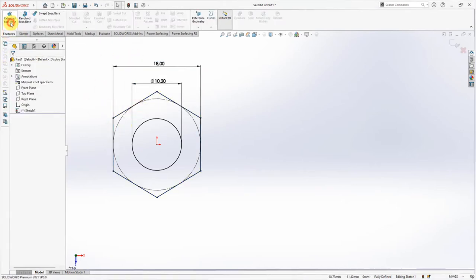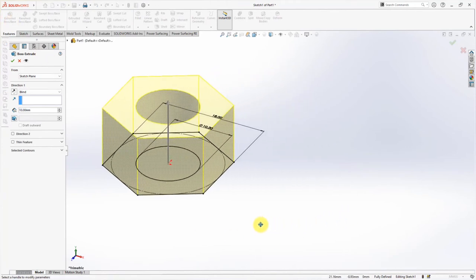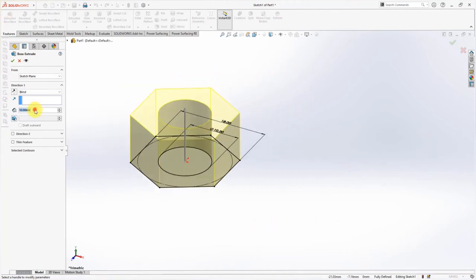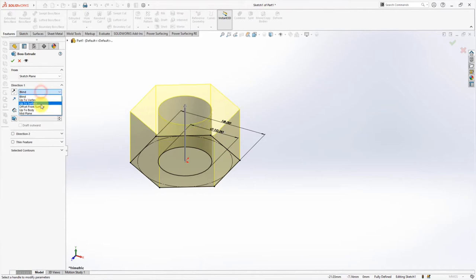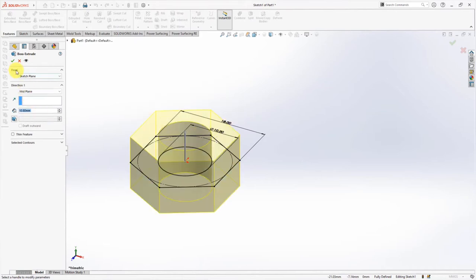On the Featured Toolbar, choose Extruded Boss. Set Depth at 10.8mm. Mid-plane Direction. OK.